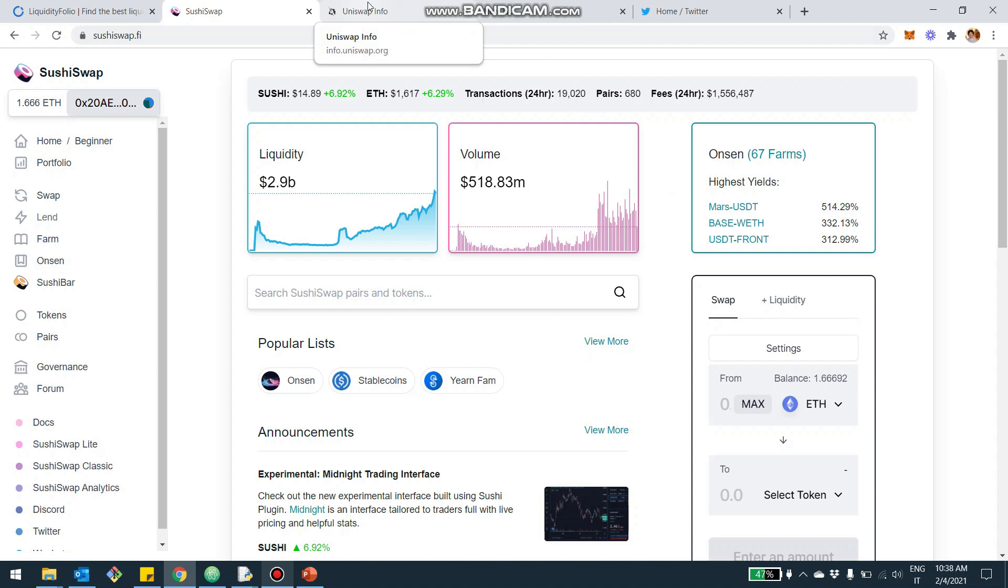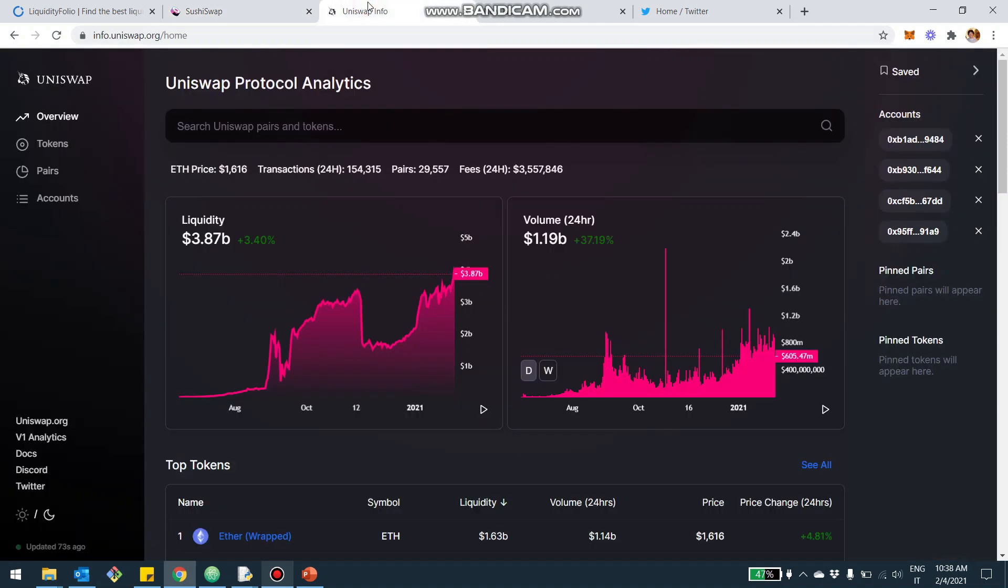So if we look at, for example, Uniswap as a comparison, remember that SushiSwap really was born as a fork of Uniswap. Uniswap right now has about $4 billion, $3.9 billion of liquidity and more than $1 billion, $1.2 billion in a swap on a 24-hour basis.